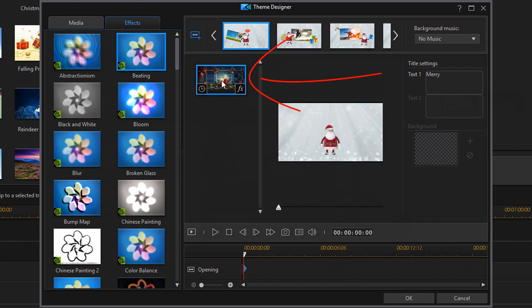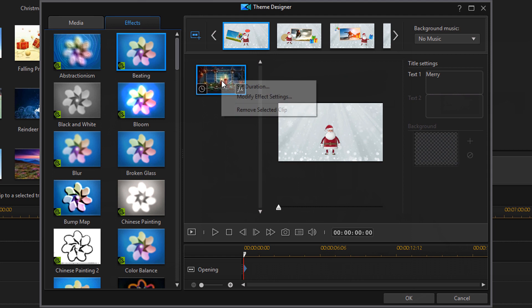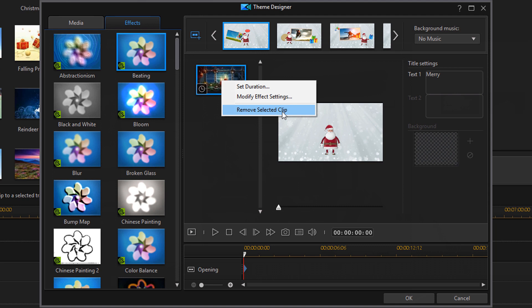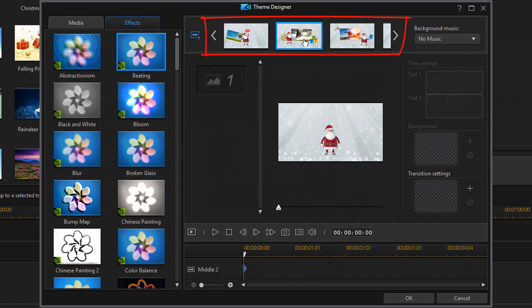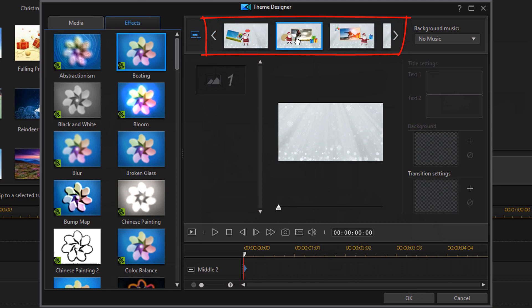And then if you right click on this you can also set the duration, modify the effect or remove the selected clip. If you like everything that you've done with this first clip, you can go ahead and click on the arrow at the top to go to a different segment to edit. Or you can just click on a different segment and edit it. It's up to you.